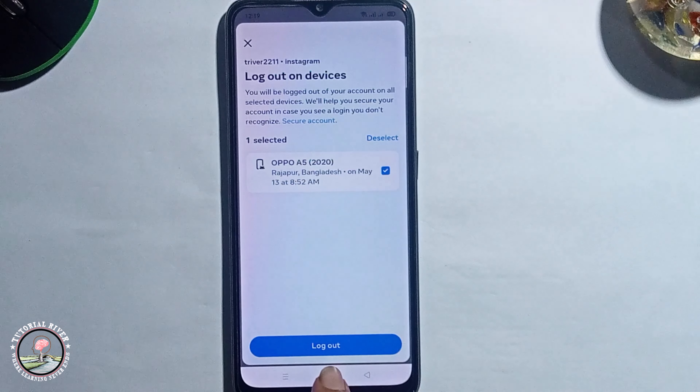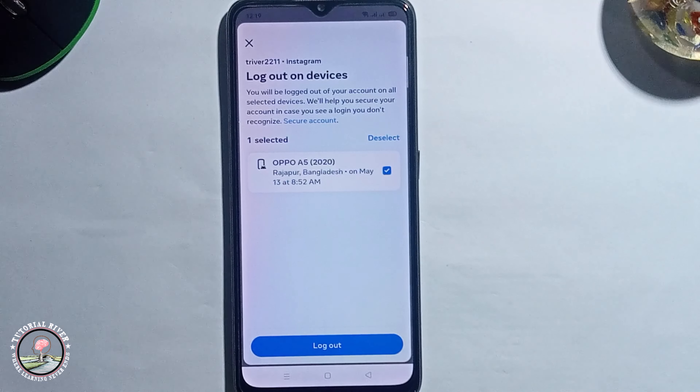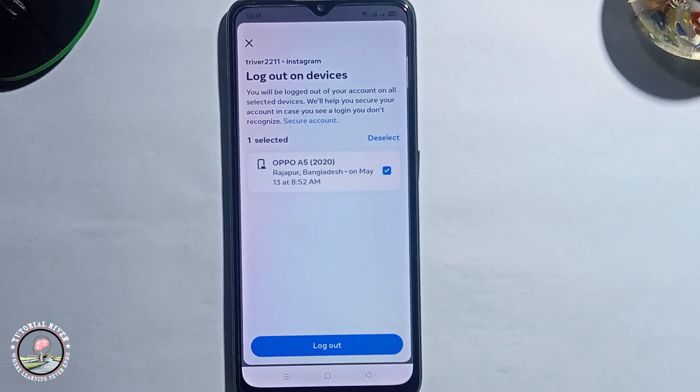And then press log out. Then you have successfully logged out all devices from Instagram. So that's it, that's how we can do it.